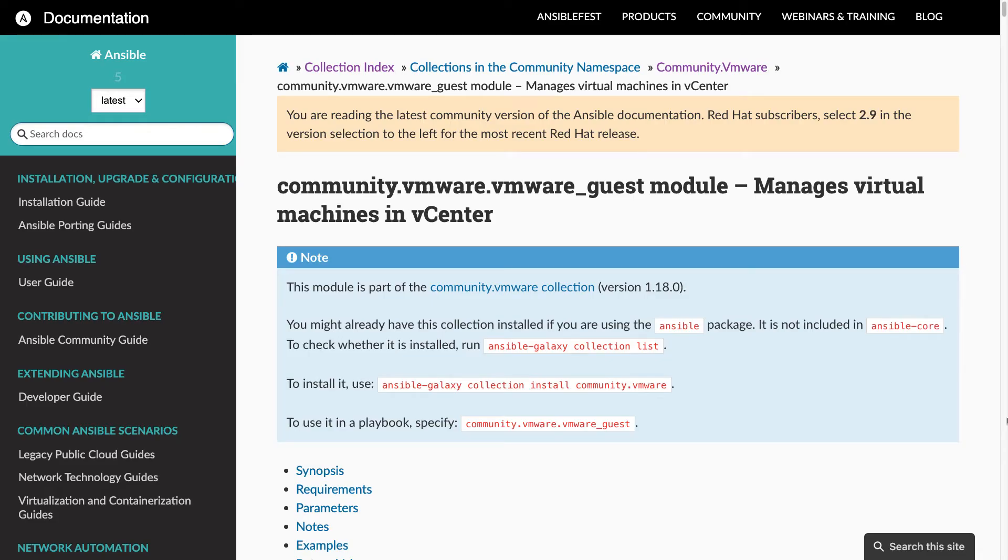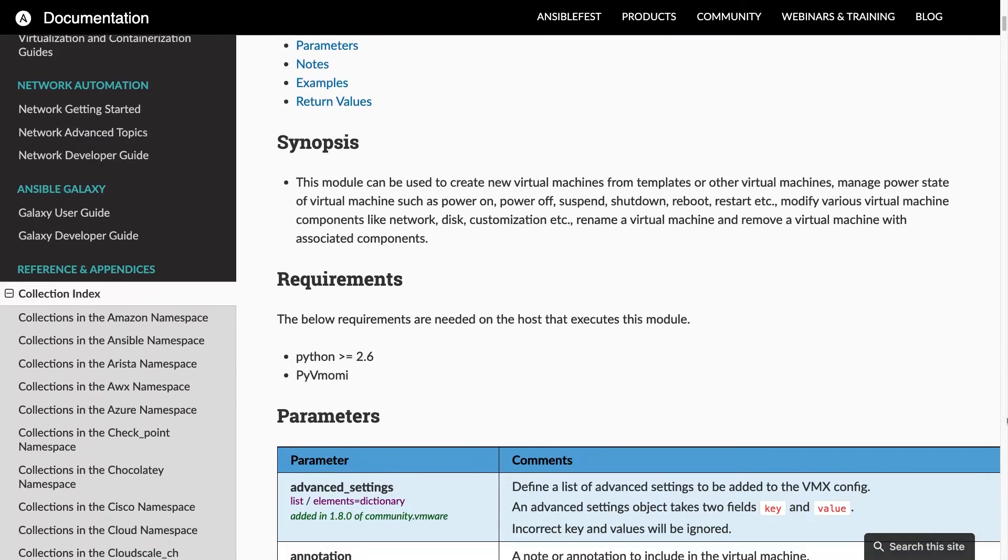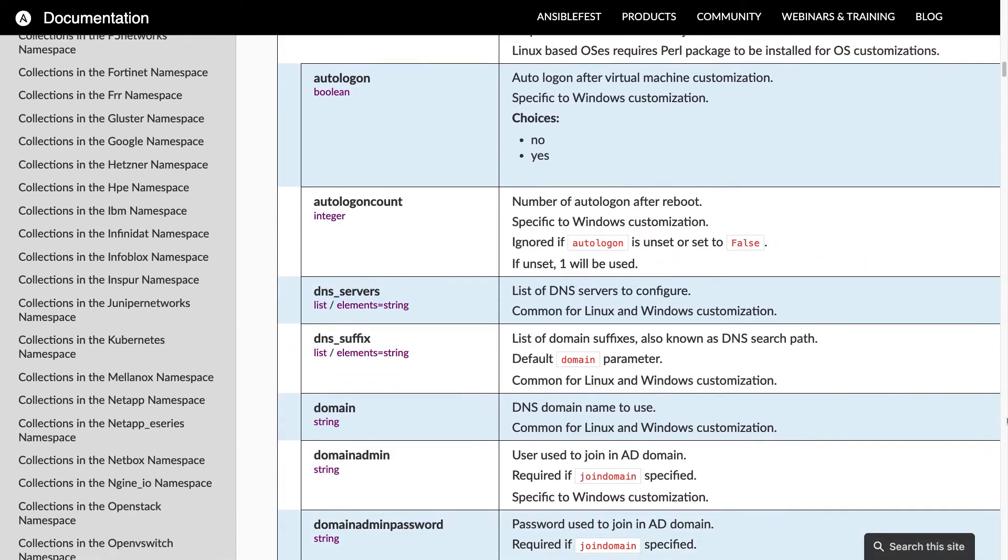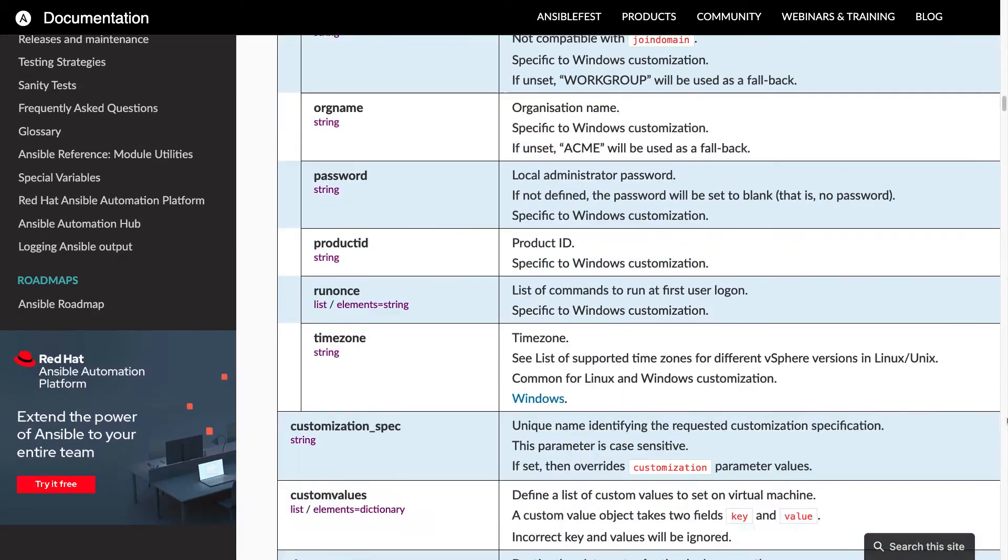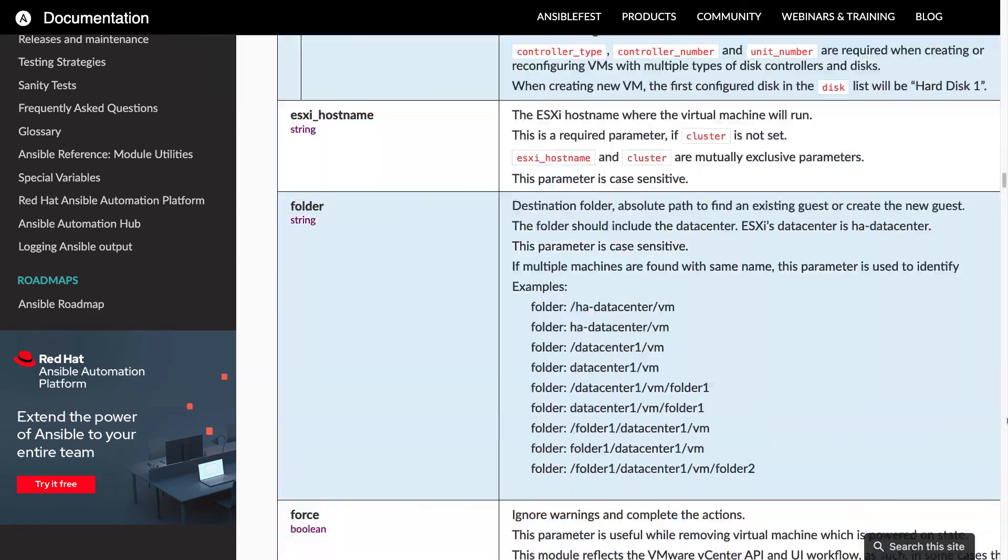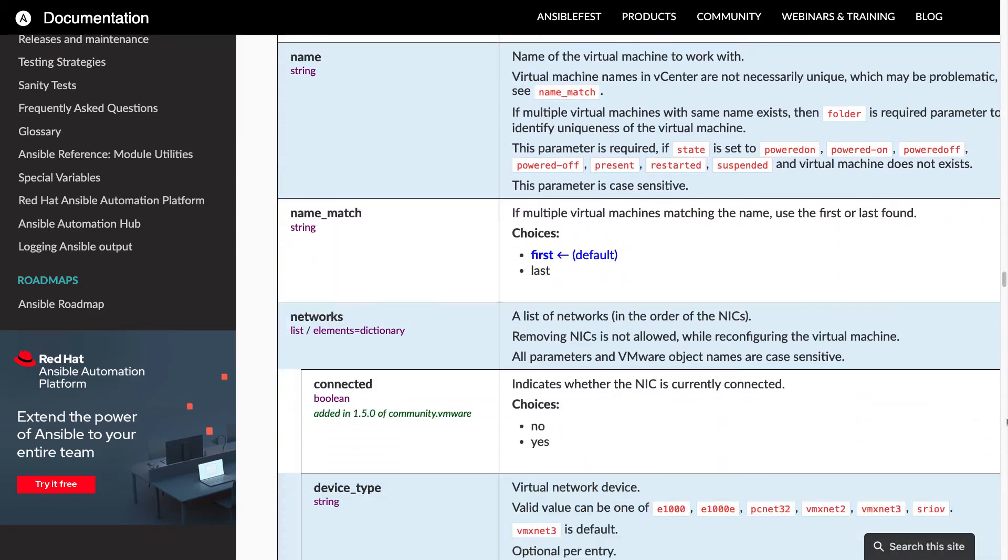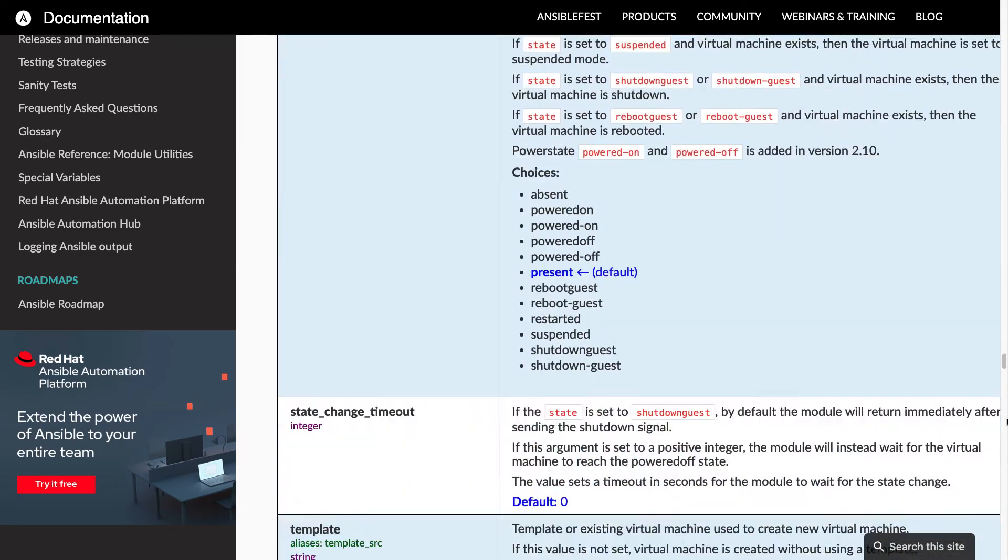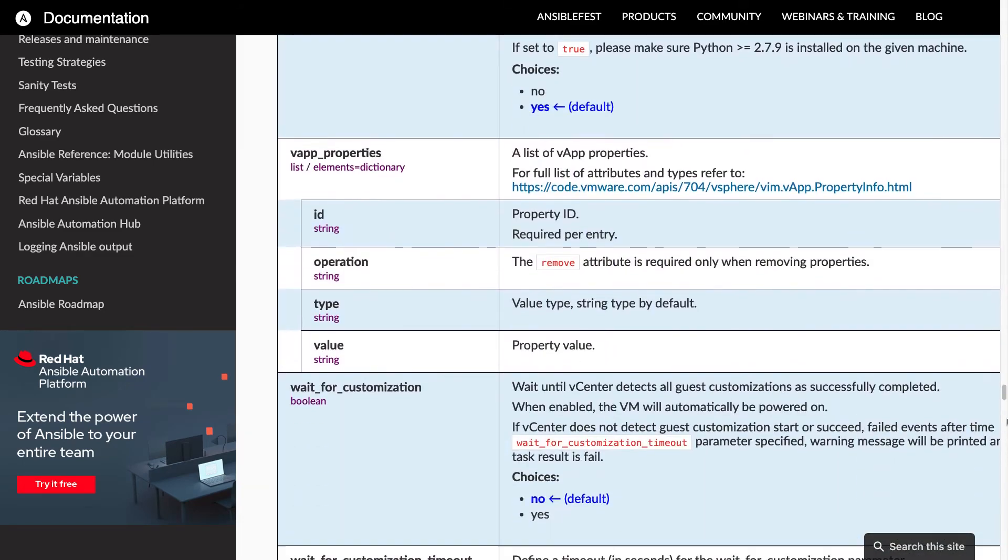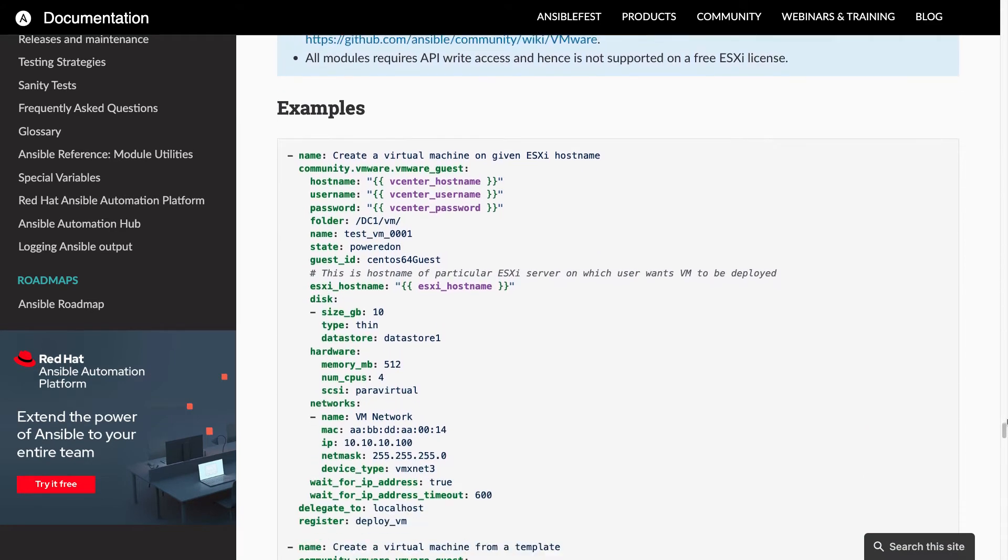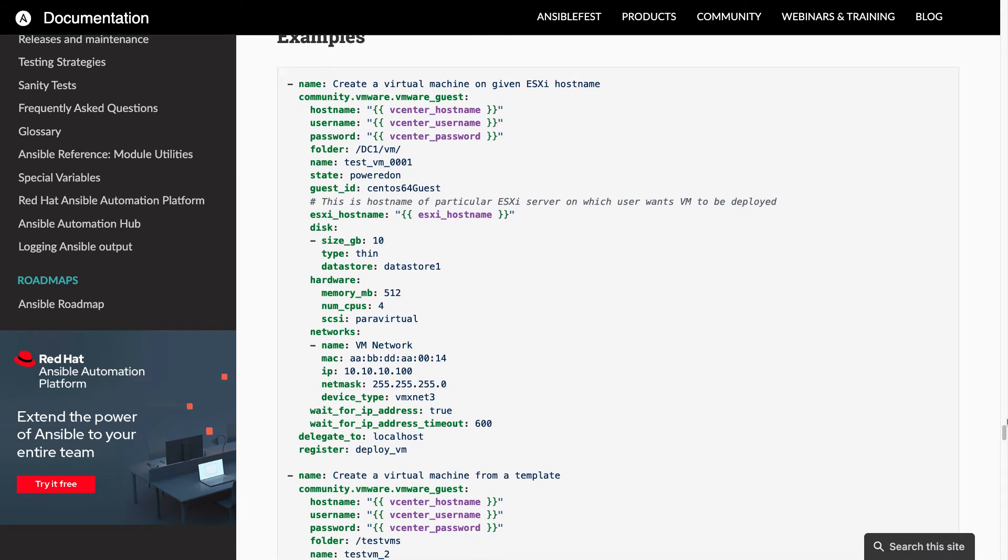The vmware_guest Ansible module has a very long list of parameters to customize all you need to create a VMware vSphere virtual machine. This is the full list in the documentation and as you can see there is a wall of text. There are so many parameters and examples as well. Go directly to the manual because it will cover your use case. I'm going to simplify a little bit for the demo.